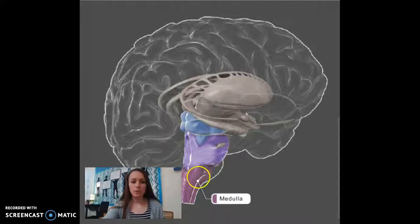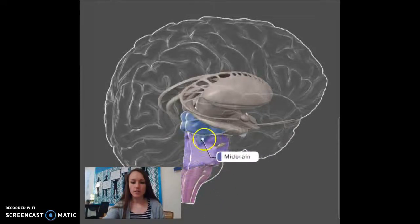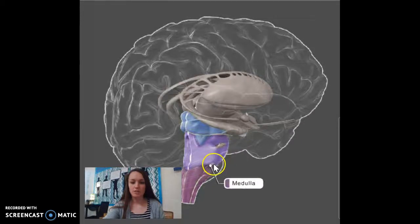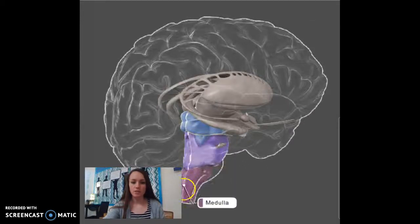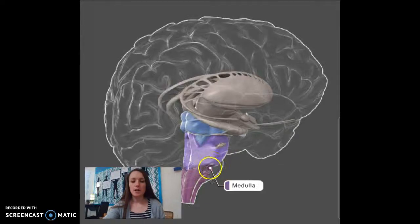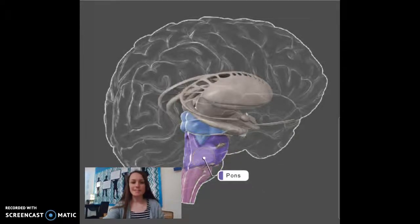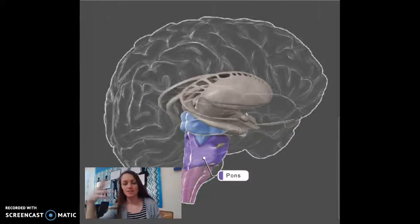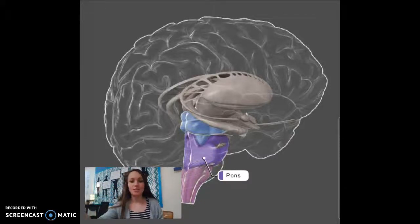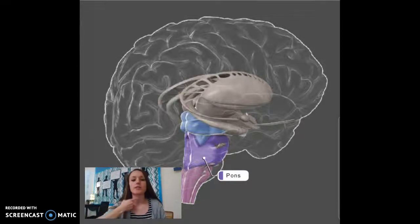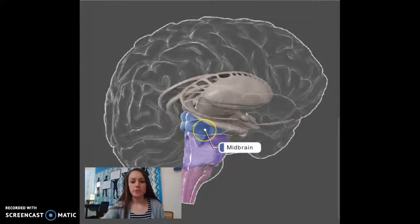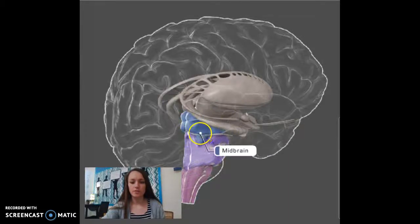We're going to move up to the pons. This right here is the pons. Pons starts with a P, and you can see this kind of looks like a P. The pons is responsible for sleep. If you think of pons, it has a bunch of Zs at the end — if you're catching Zs, you're sleeping. I think it also kind of looks like an Adam's apple. This part here is the midbrain. We aren't really going to focus on the midbrain in class, but that part of the brain sits right above the pons.